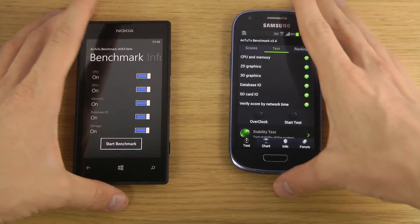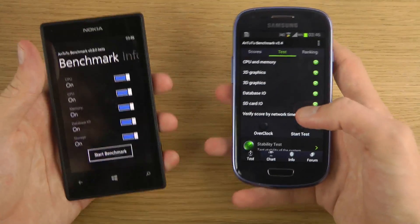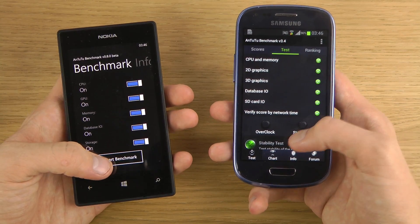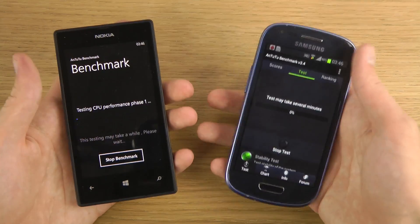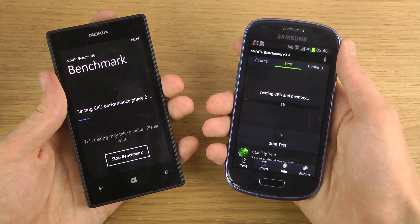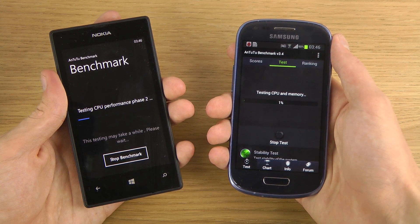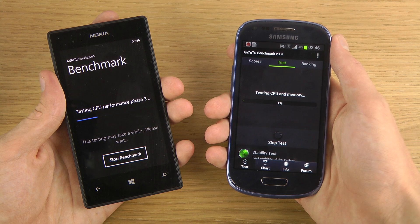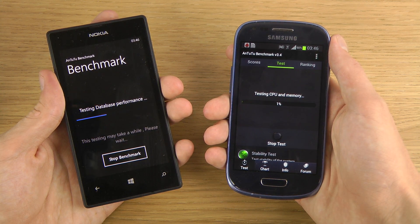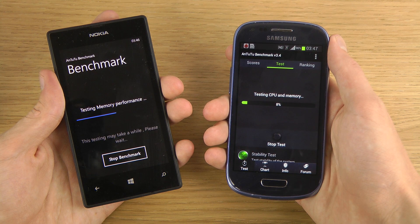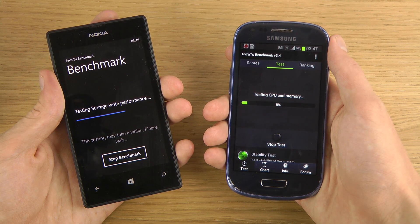Let me find the app and pull it up. So you can see the app is running now. We'll start the test and it will go through all the normal test categories: CPU, memory performance, and storage.